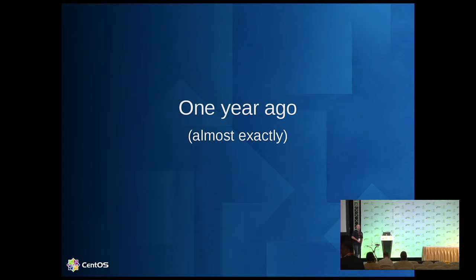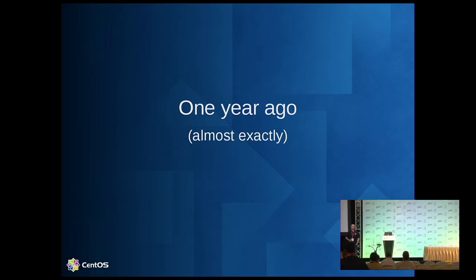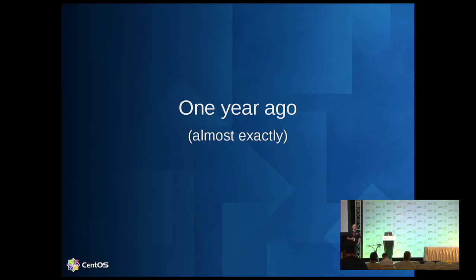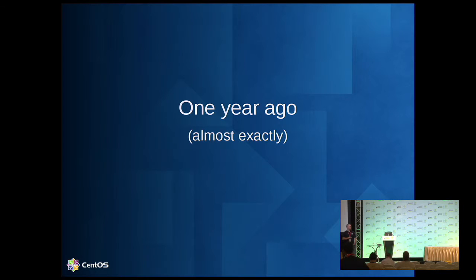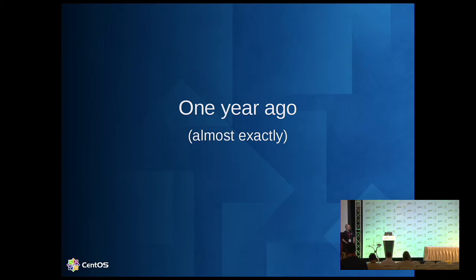Essentially, we came late to the ARM party. I didn't start actually working on ARM development for CentOS until exactly about this time last year. We're within a day of right exactly when we got started.